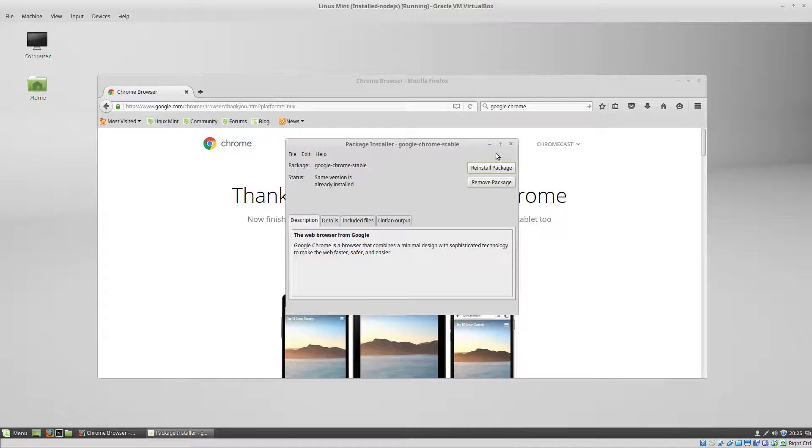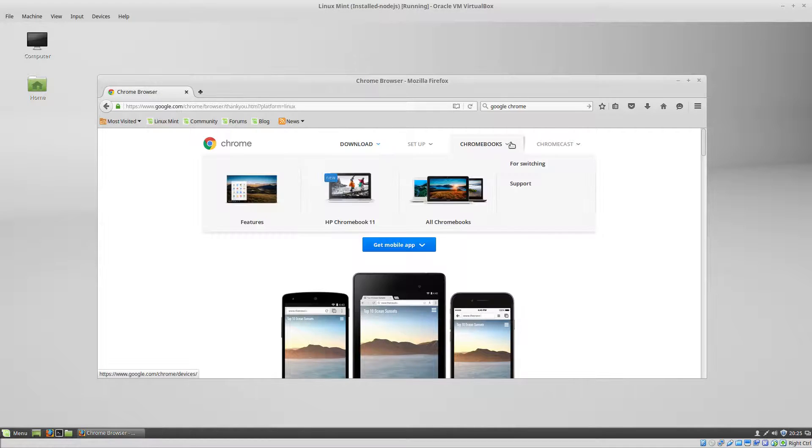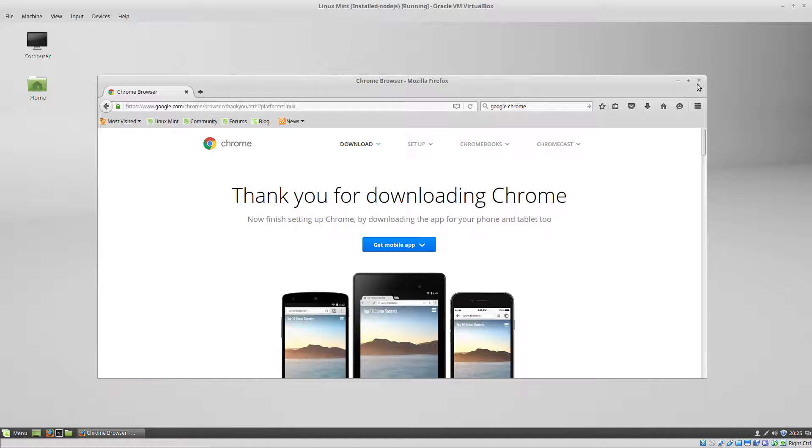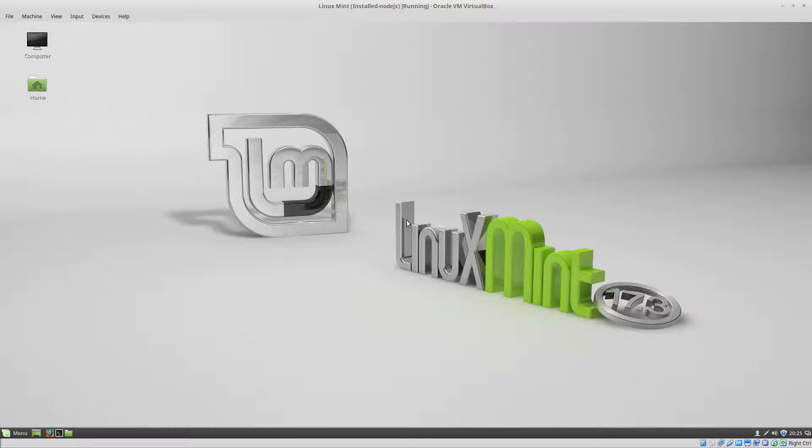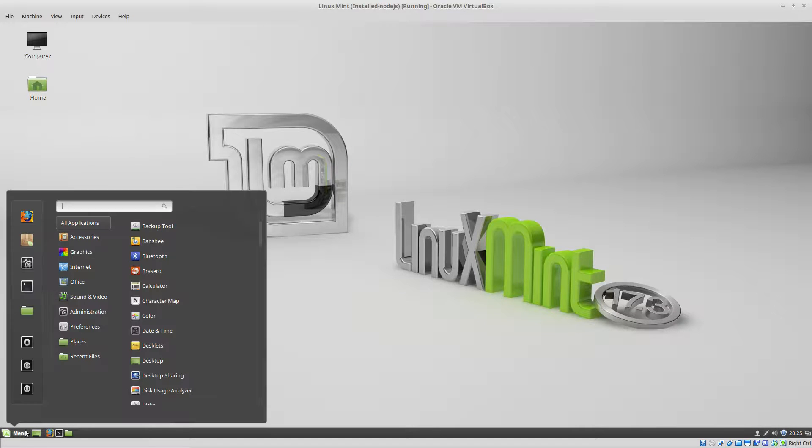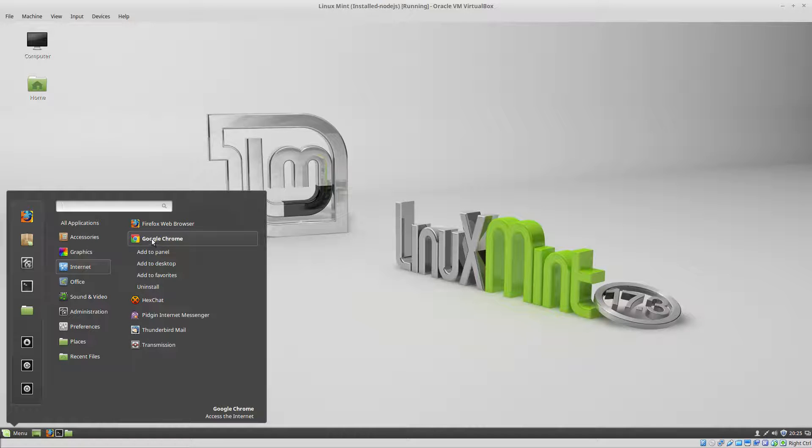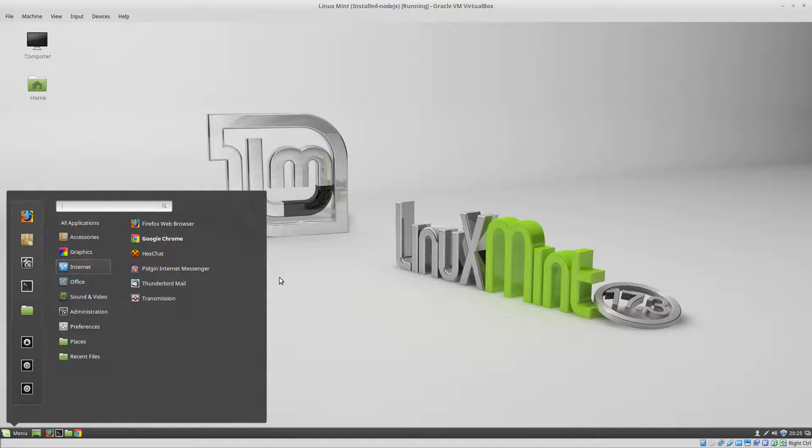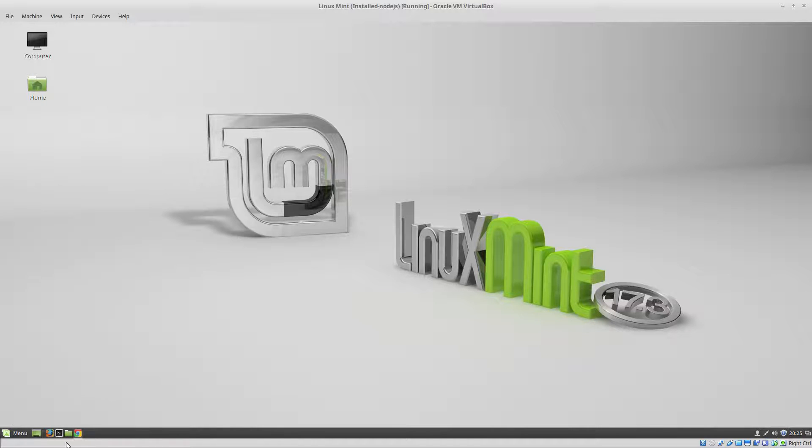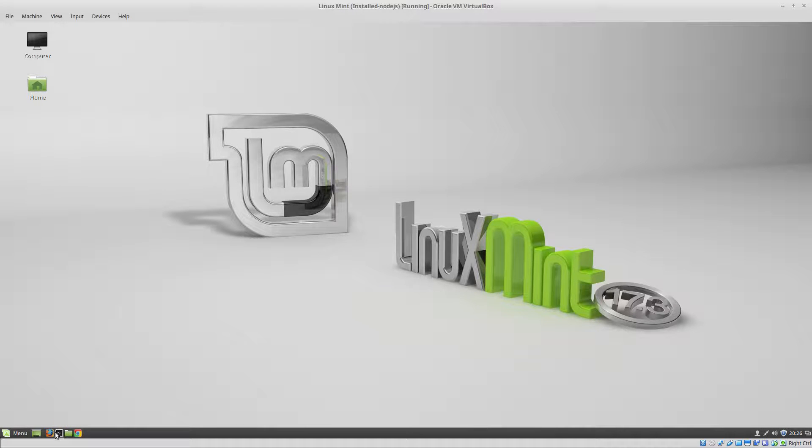And that's it. It's installed. So now we can close Firefox and go to your menu, go to internet and there's Google Chrome. You can right click on it and click add to panel. And it will add a launcher here in your panel bar.